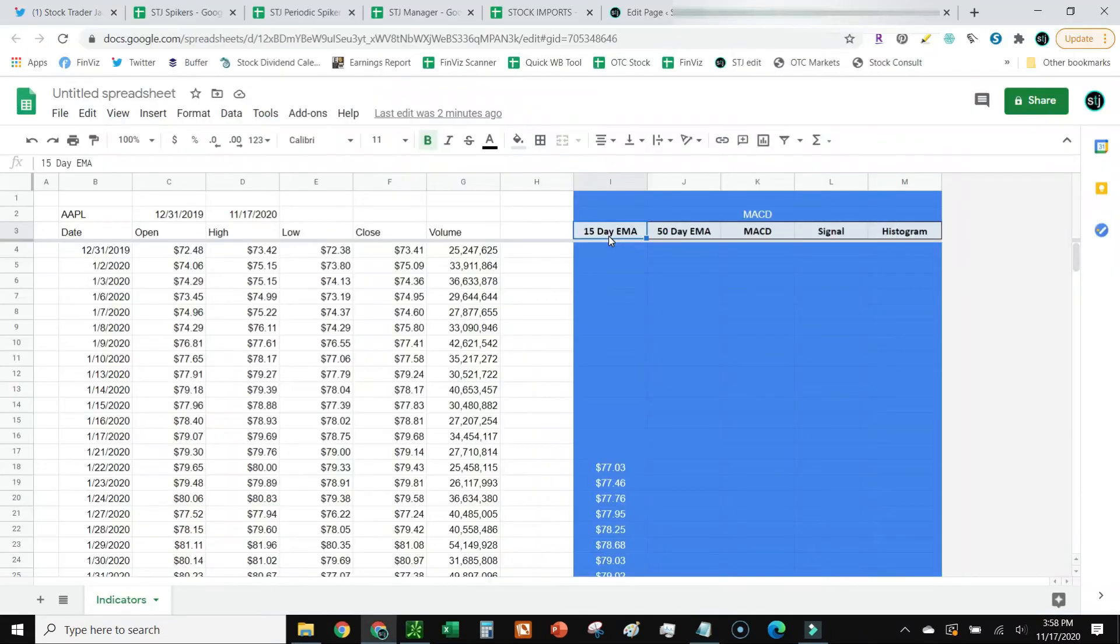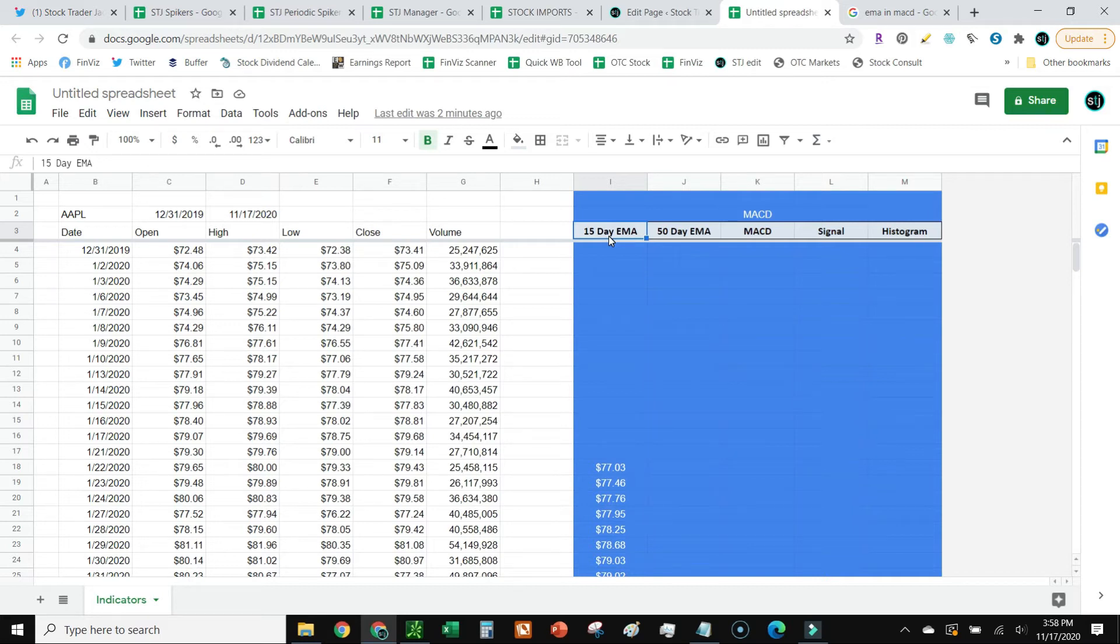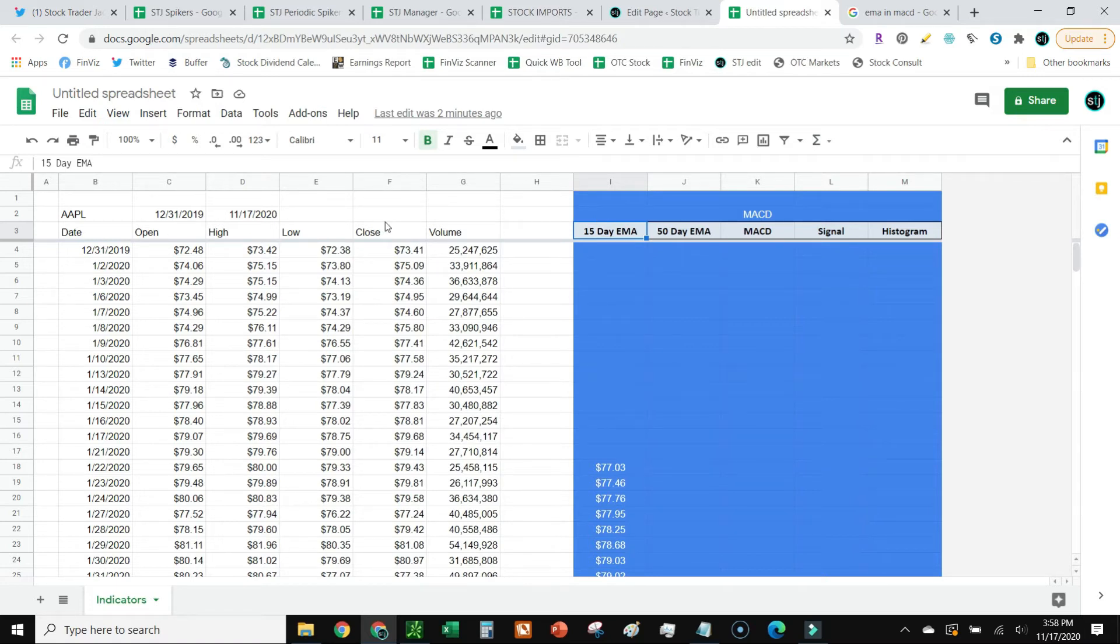Okay, and with that, let's go ahead and swivel back to Google Sheets. You'll notice I've actually got these five columns set up, which I'm going to go ahead and lead into. You guys will also notice on the left, I've got Apple's prices, the date, open, high, low, all that.